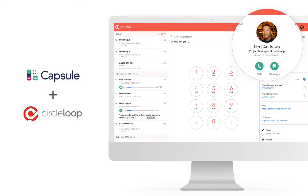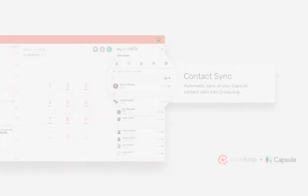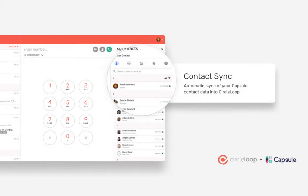CircleLoop's Capsule CRM integration gives you faster and easier calling, helping you to save time and get more done.